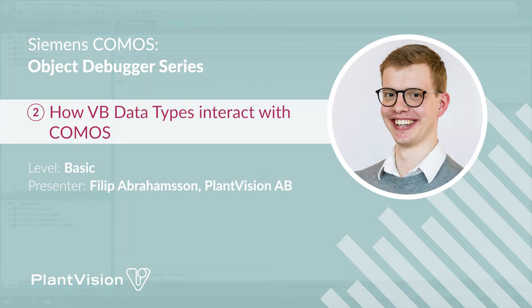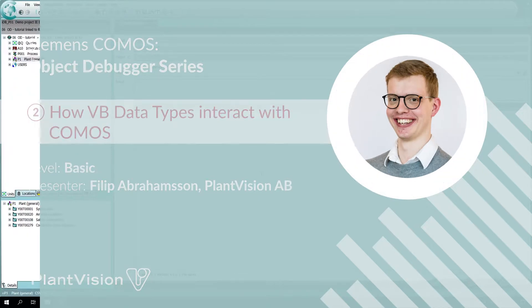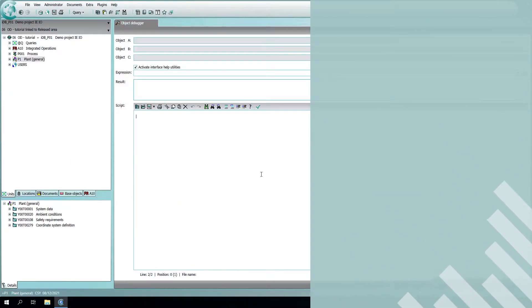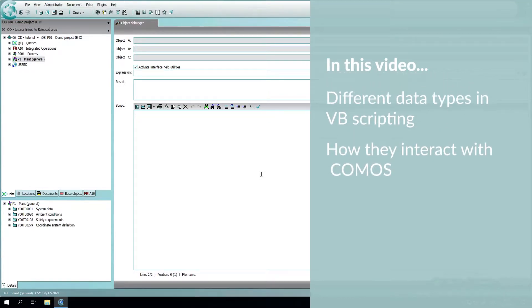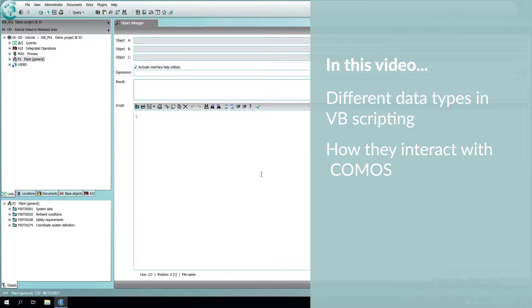This video is part of our object debugger tutorials. If you haven't seen the previous video and don't know what an object debugger is, please go to the first video linked in the description below and check it out. In this video, we will look at the different data types in VBscripting and especially how they interact with COMOS.